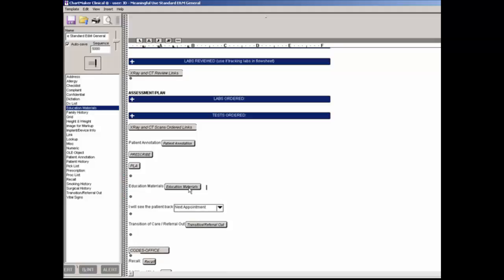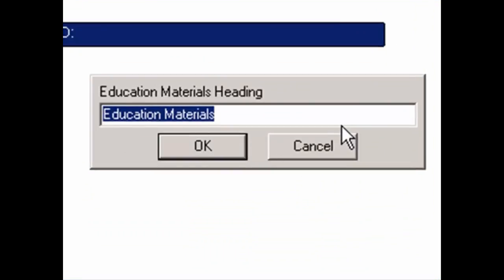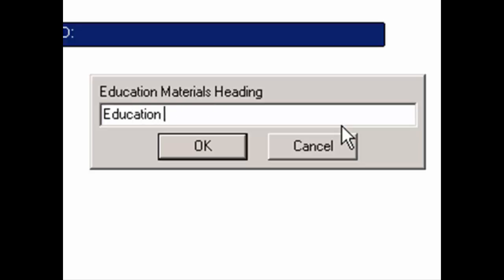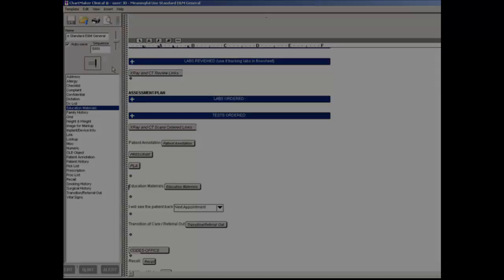Next, you can click the Education Materials button to configure the Education Materials heading. In the Education Materials heading dialog, enter the heading for the Education Materials button you are adding and then click the OK button. The heading text will then appear to the left of the Education Materials button in the chart note. When finished, be sure to click the Save button if the auto-save option is unchecked.